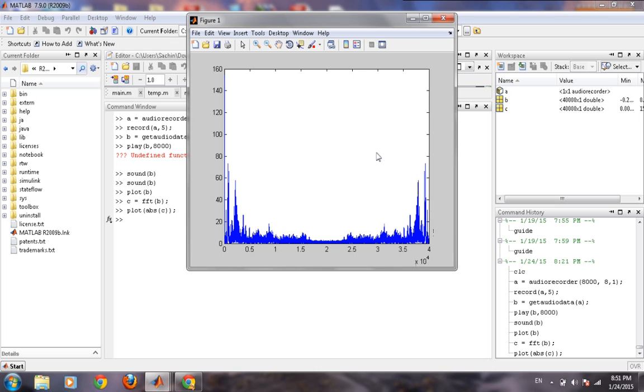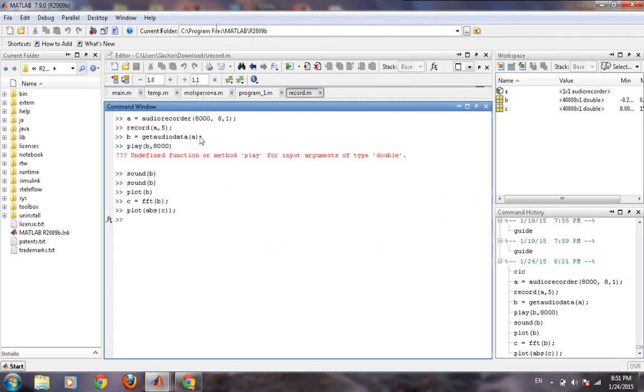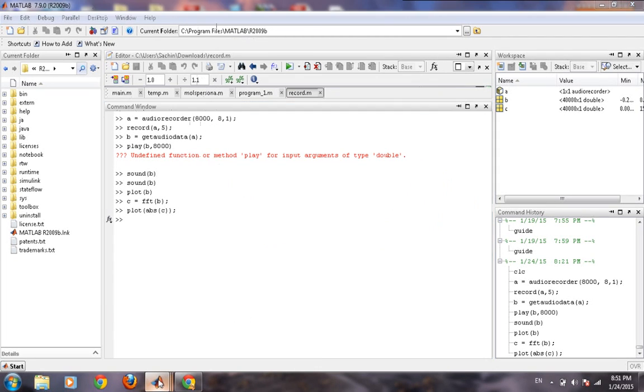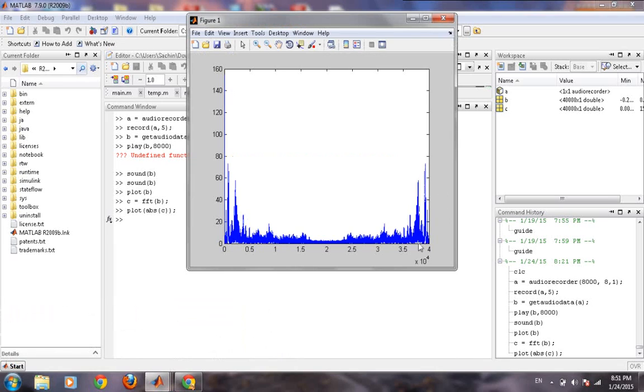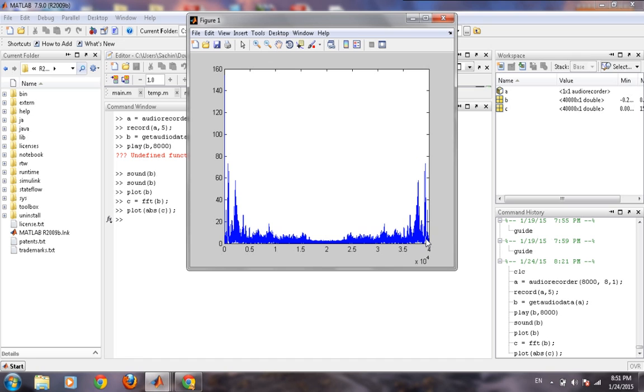Because our sampling frequency was 8 kilohertz, so the maximum frequency component which is present in our recorded sound is of 4 kilohertz. So that's it for this video, thank you.